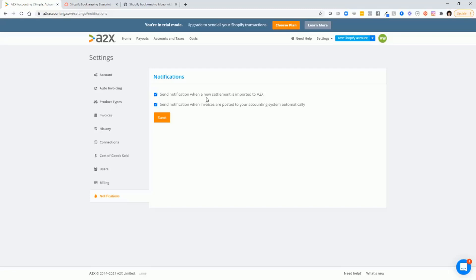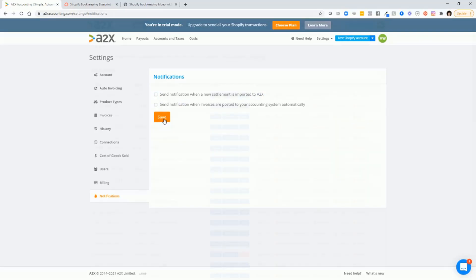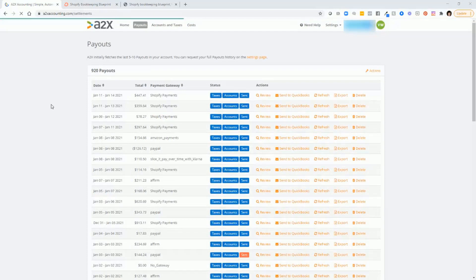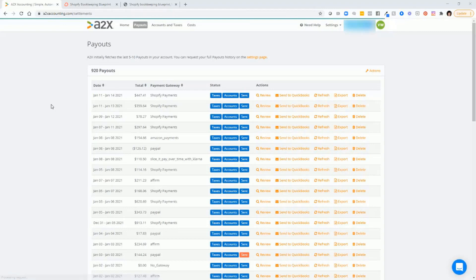And finally, if you don't want A2X sending you an email every time that it does a transaction import, just go ahead and unclick these and click save.